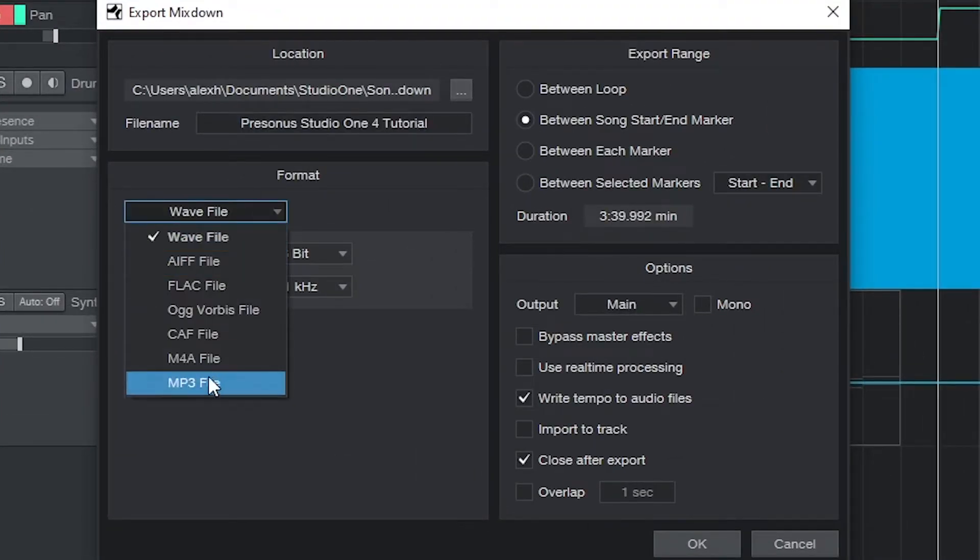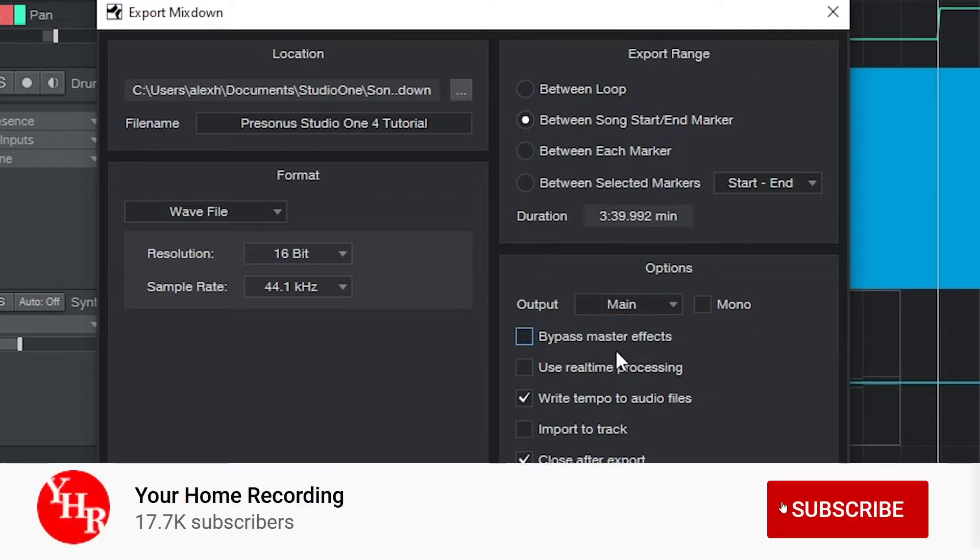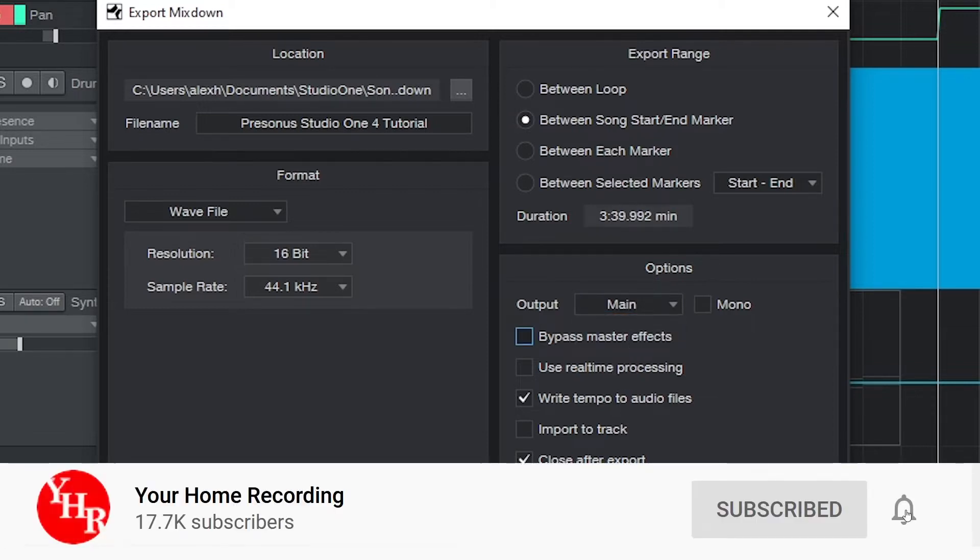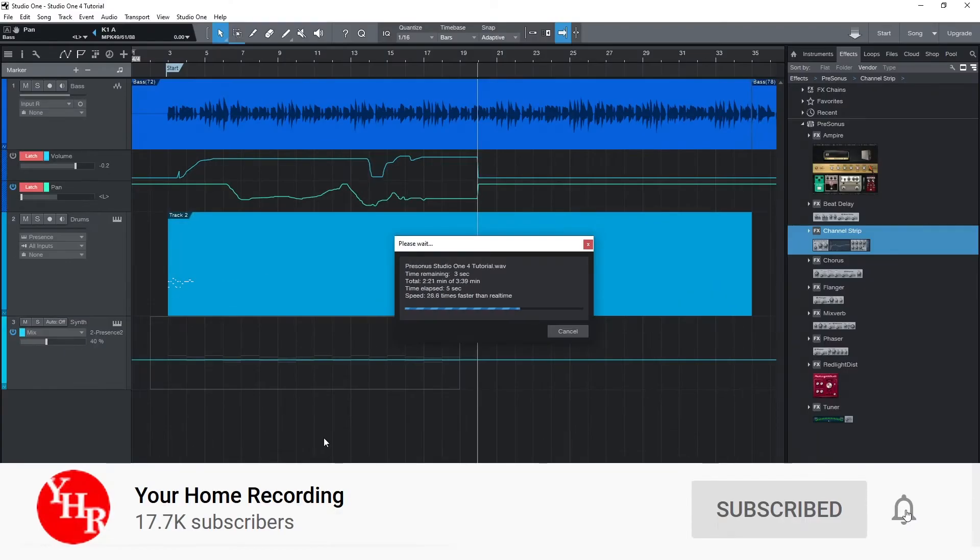This is the last step in working with Studio One, and obviously there's a lot more that can be done with this program, but so far we've covered all the basics to get started. Before continuing, make sure to subscribe to the channel and press the bell icon to get notifications, that way you'll know when all our new videos are released.